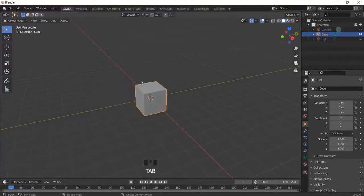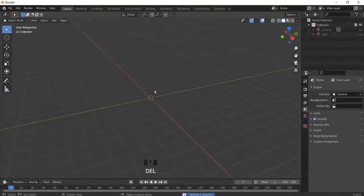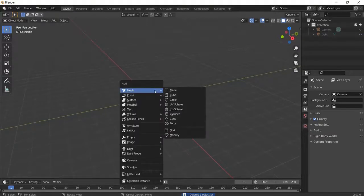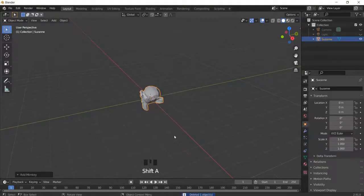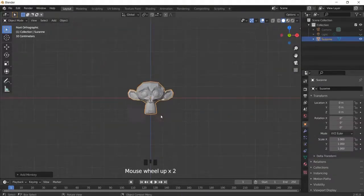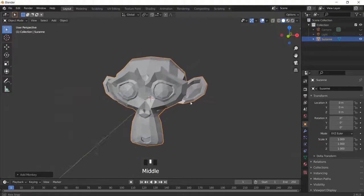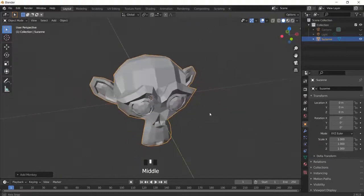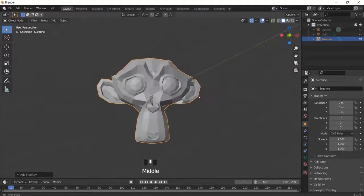Then I also quickly learned that if you hit shift A mesh you can add a monkey into your scene. So I was really happy you can just insert monkeys.